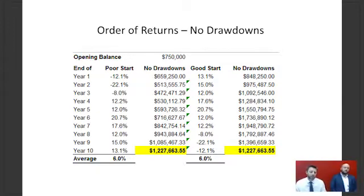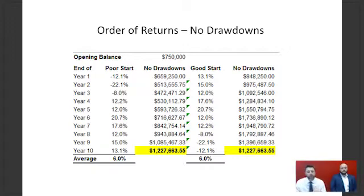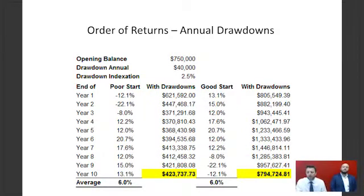Versus the second column — a good start of 13%, 15%, 12%, 17% and so on — where we've simply flipped those exact same 10 returns into the opposite order, finishing with the negative 12% return. If there are no contributions to capital or drawdowns, we end up with the same average rate of return in both cases, which you'd expect. Sequencing risk causes havoc when you start drawing down or adding to capital.